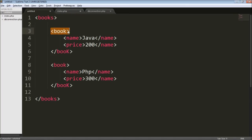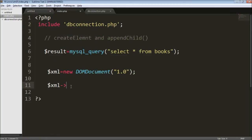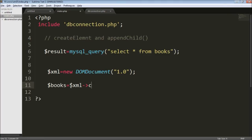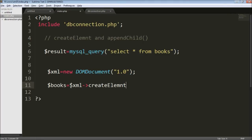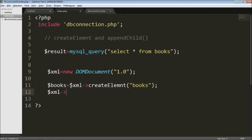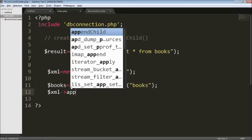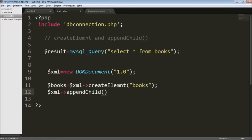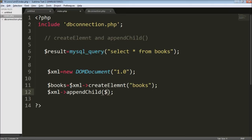Apart from the dynamic values, we are just going to create elements and append them to the parent element. First I'm going to create my root element, which is 'books'. I'll use createElement and specify my element name as books. Then I have to append it to the XML file itself, so I'm going to use appendChild with books as the child.